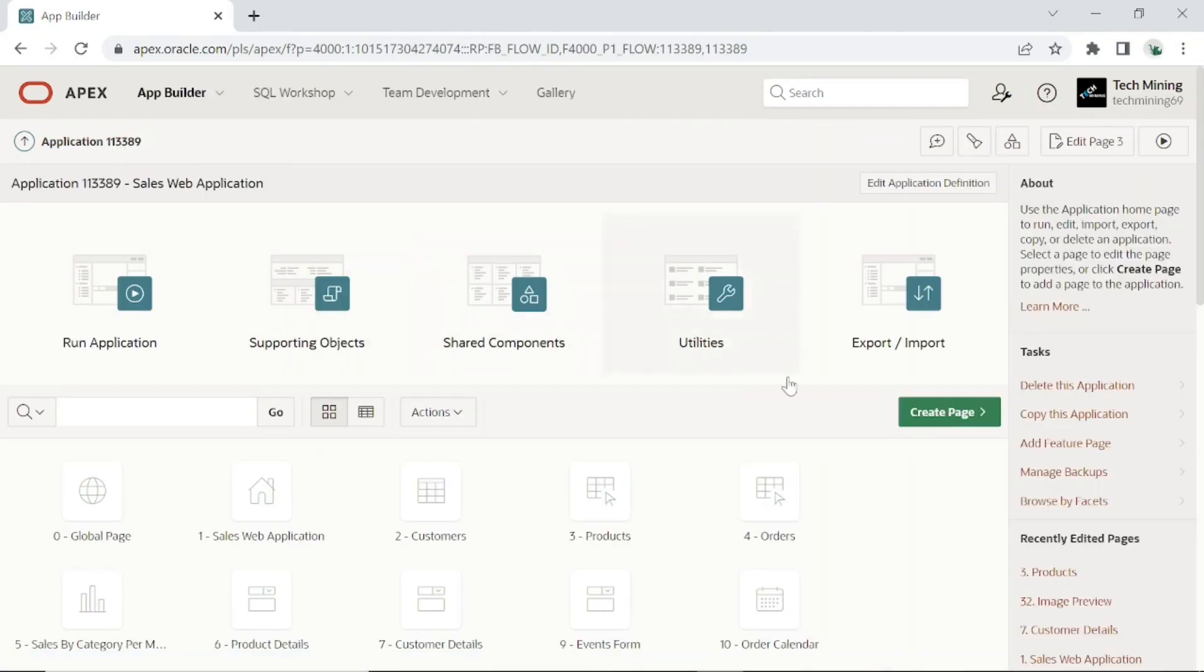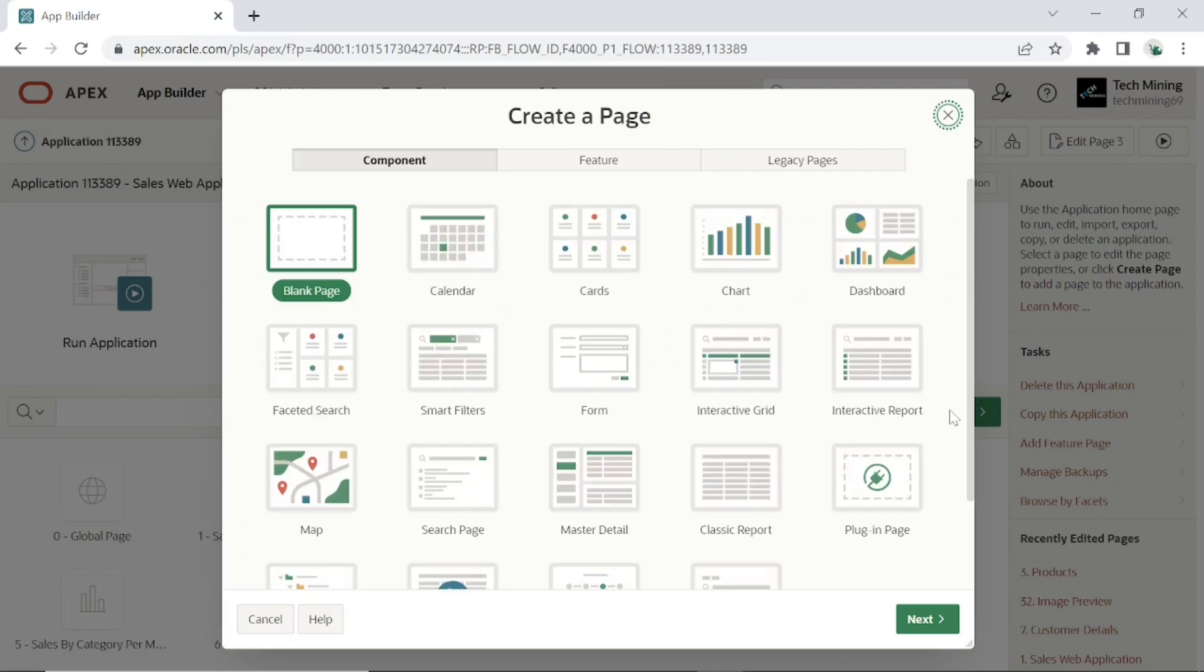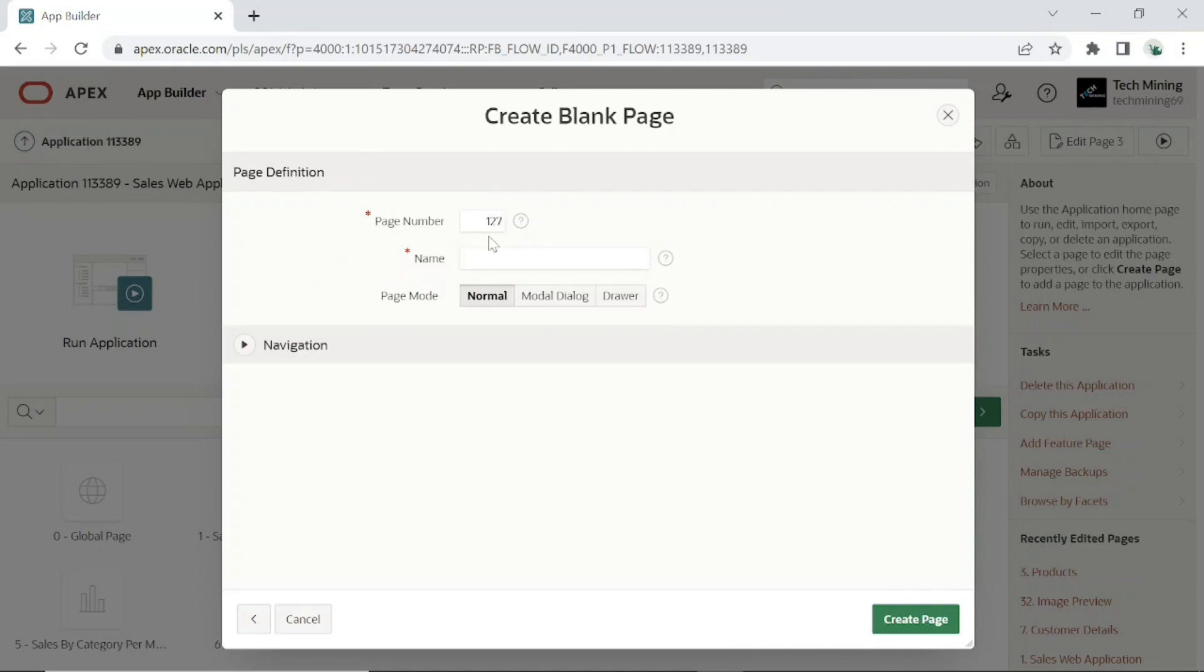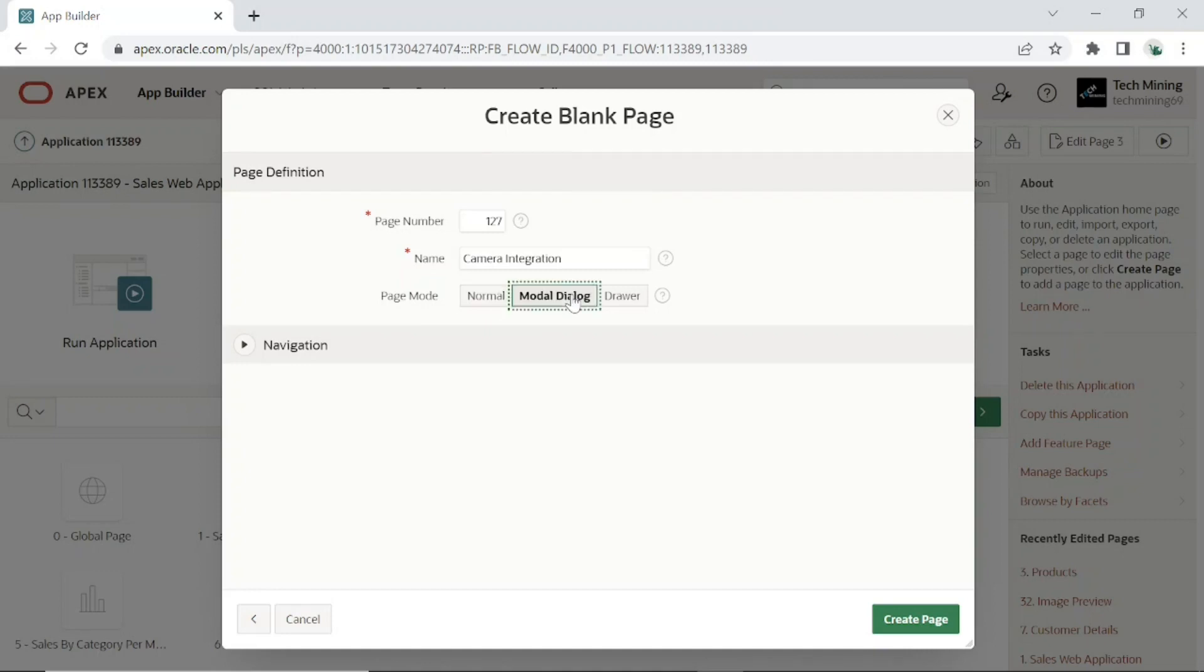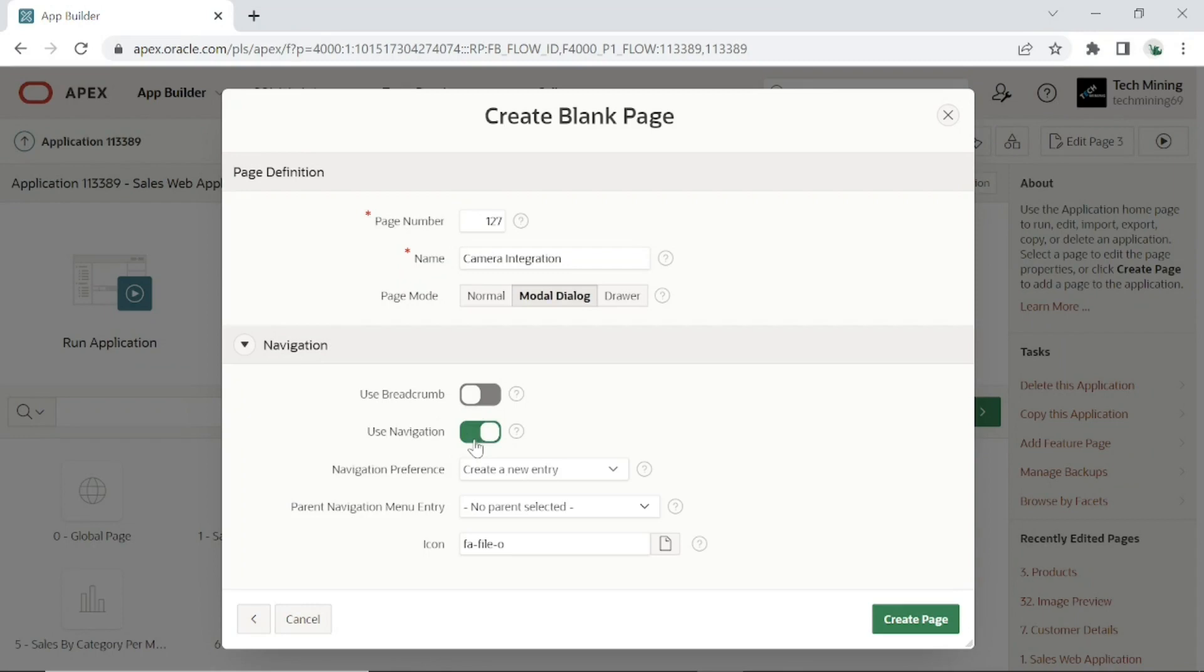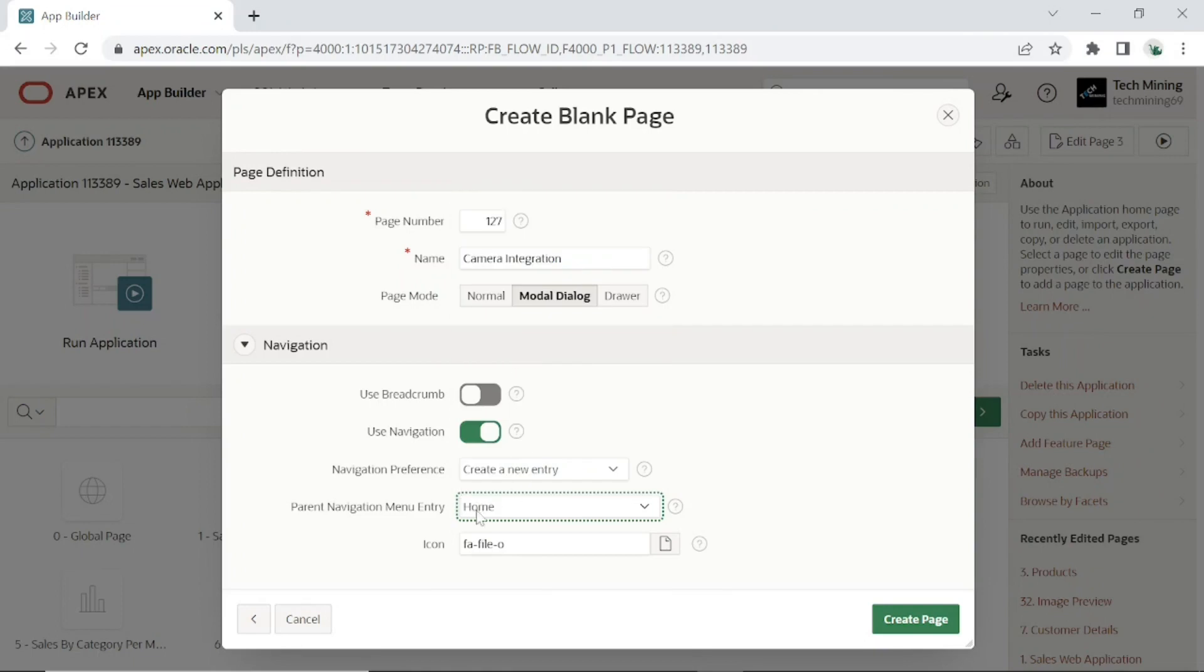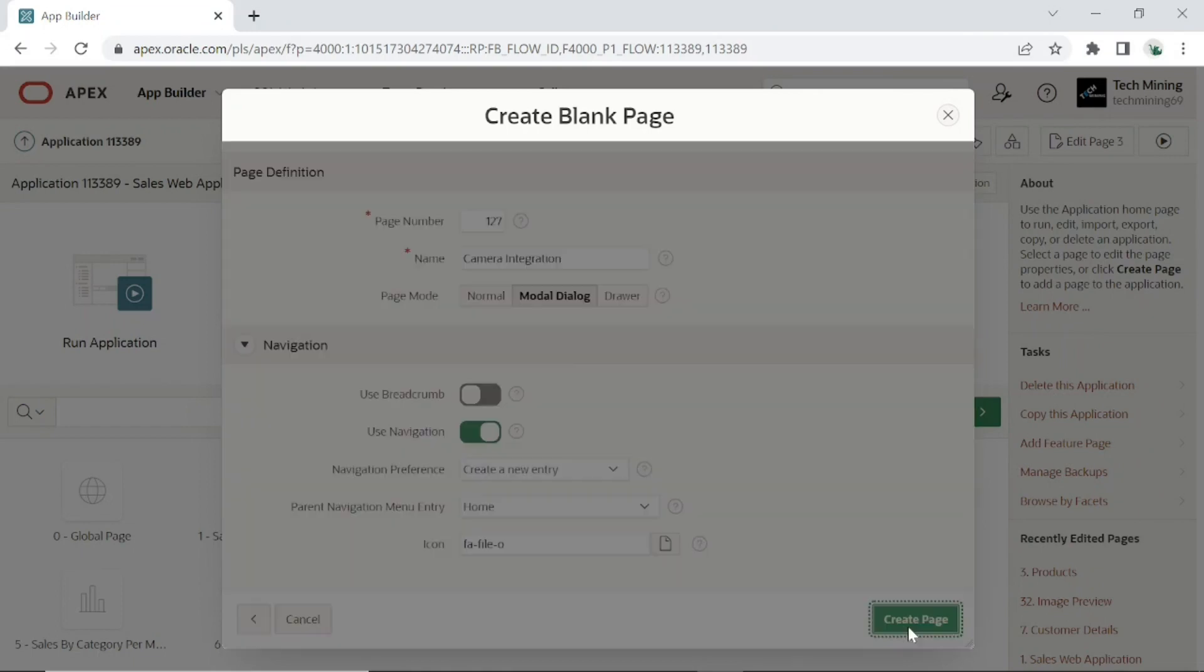Click this create page button. Select this blank page option. Type a page number and enter any name. Select modal dialog option, this page will appear on top of a normal page. Here I'm creating a new navigation menu entry under the home menu at runtime. Click the create page button.